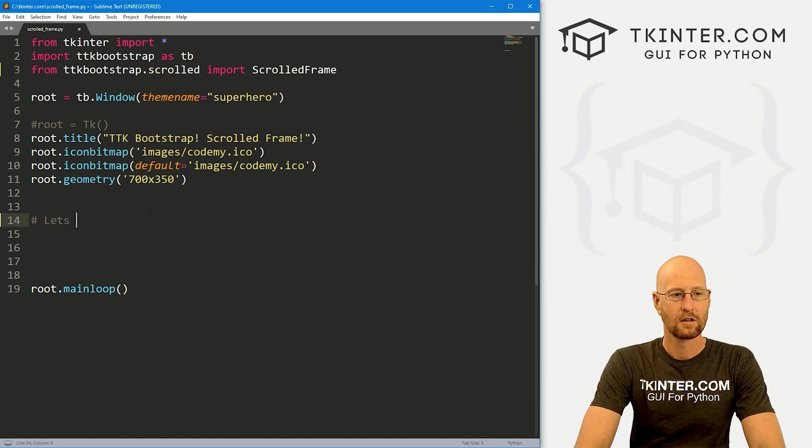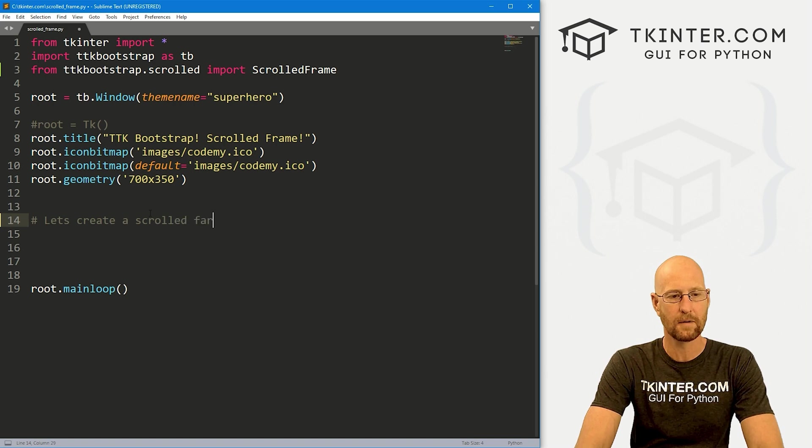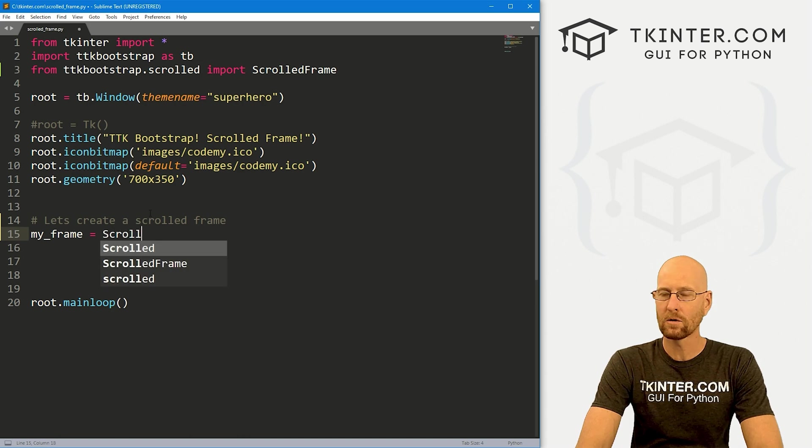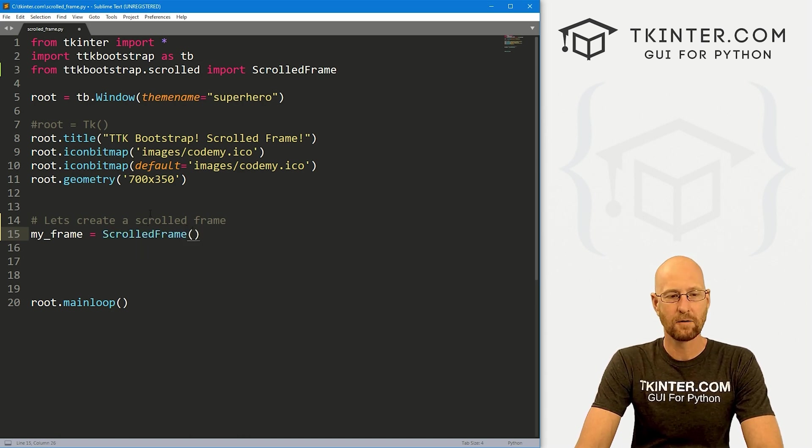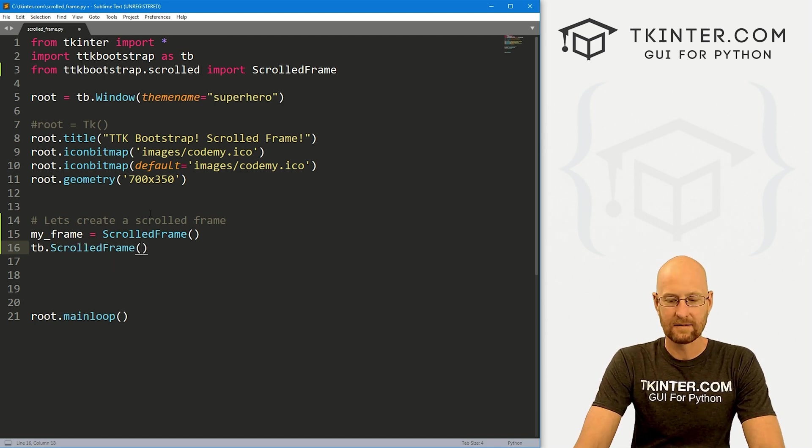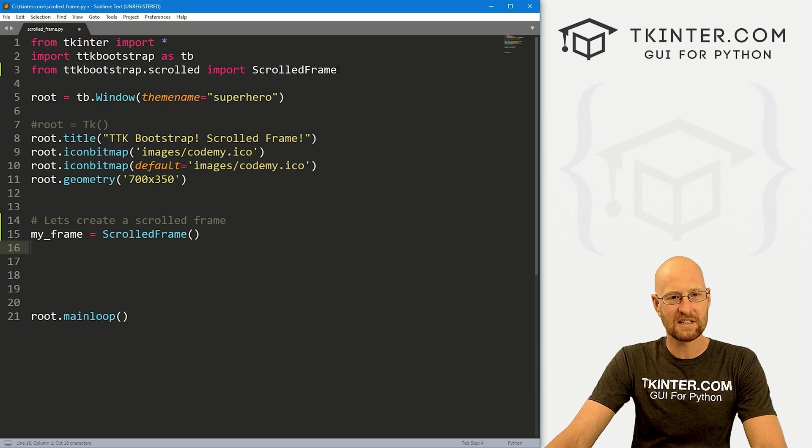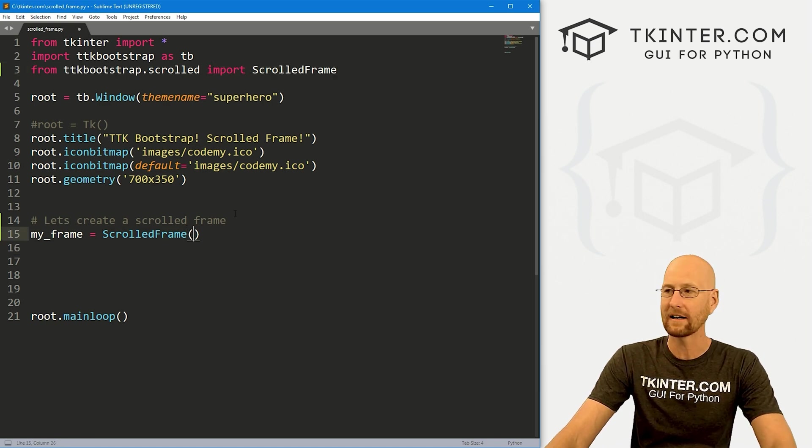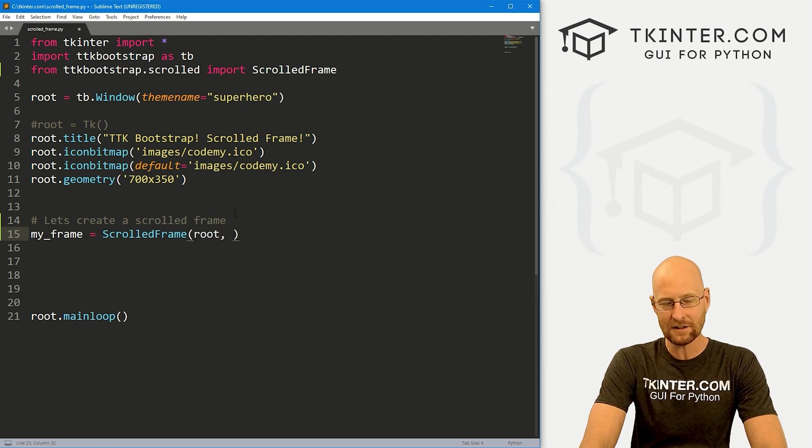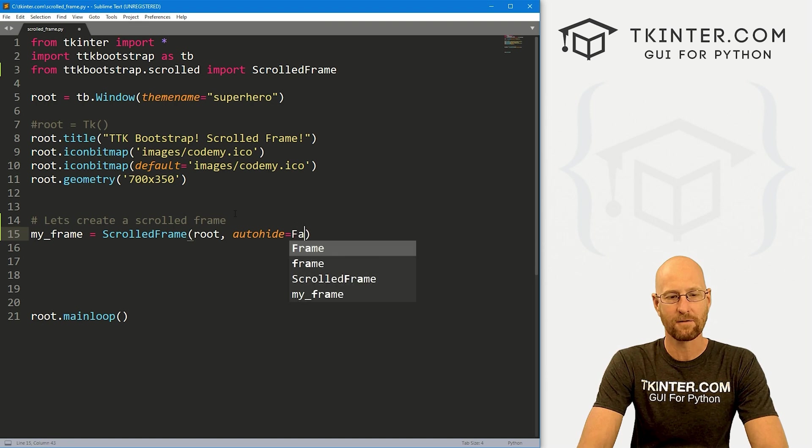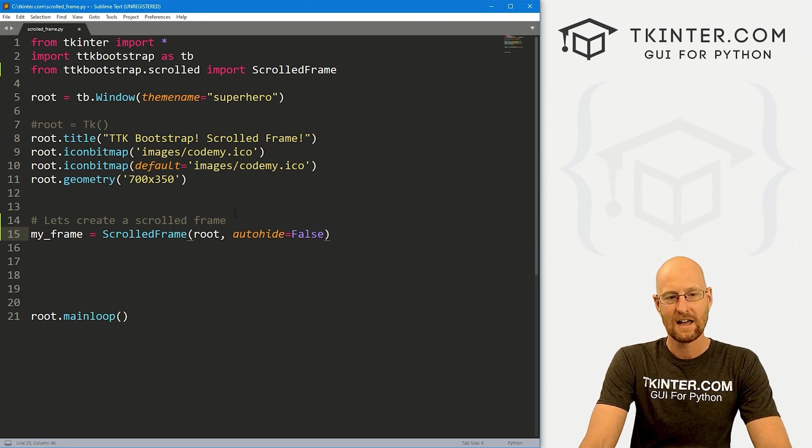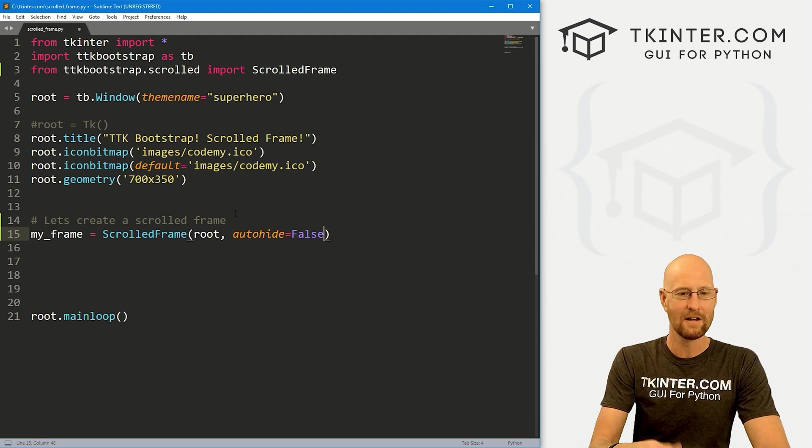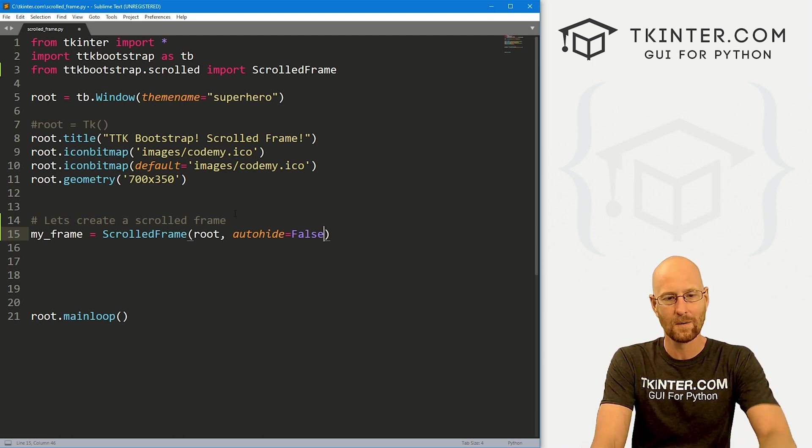So let's create a scrolled frame. And I'm just going to call this my underscore frame. And this is going to be a scrolled frame. Now normally, we would go like TB dot scrolled frame, something like that, right, with regular TTK Bootstrap. But since we're importing this as scrolled frame, we just use scrolled frame right there. So we want to put this in our root. And just like the scrolled text box, you can set the auto hide. So I'm just going to put this to false. It's false by default. If you want to actually hide the little scroll bar until you hover over it, and we'll look at that in a minute, you would put true there.